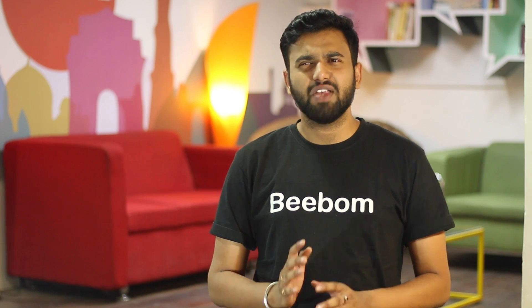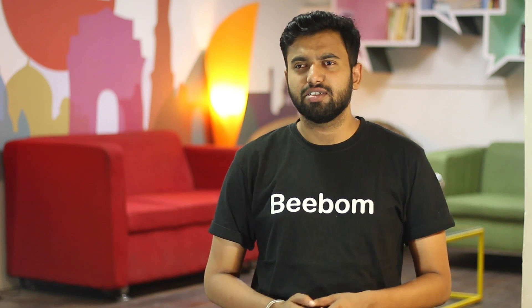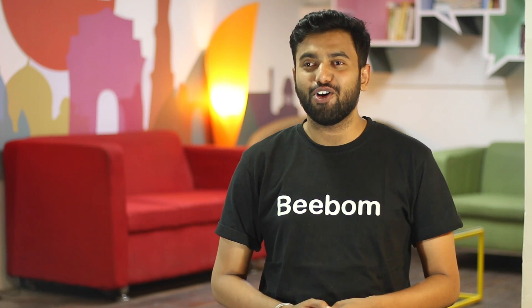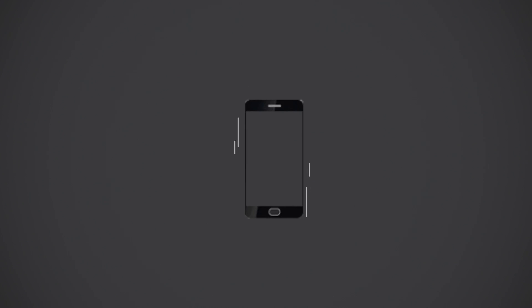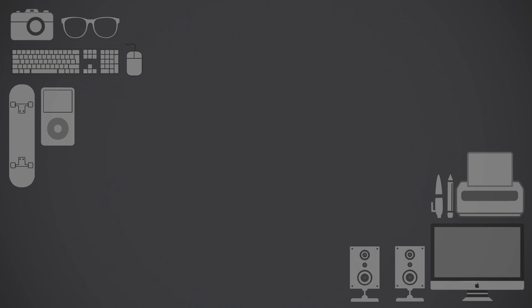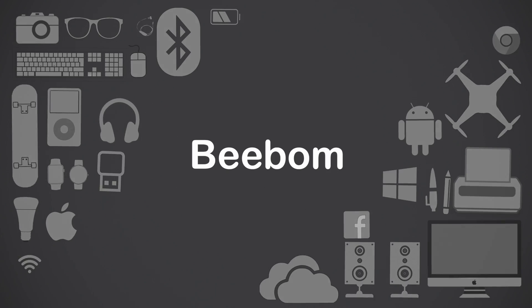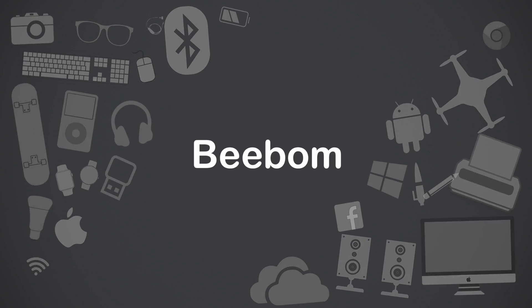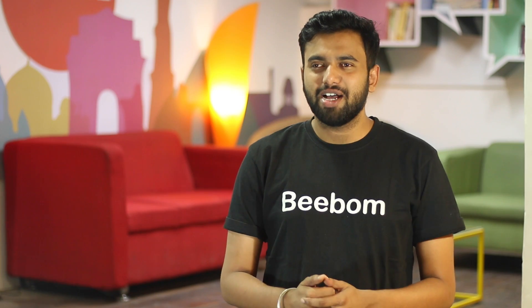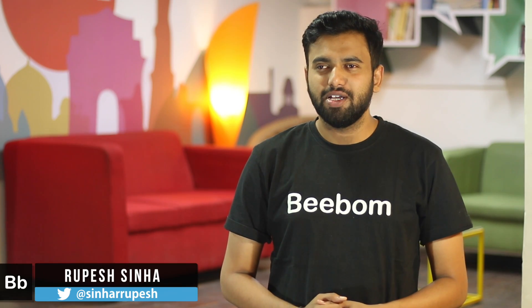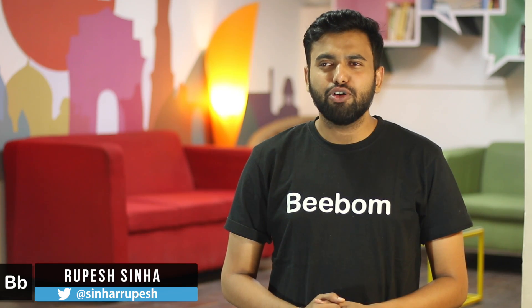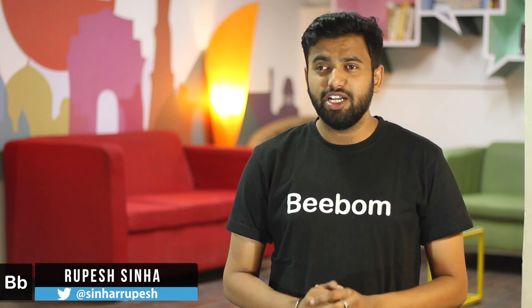Success has no shortcuts, but Android certainly has a lot of them, no kidding. What's up guys, this is Rupesh from bbomb.com and today I'm going to show you some really cool shortcuts you can use to speed things up on Android. Sounds good? Let's get started.